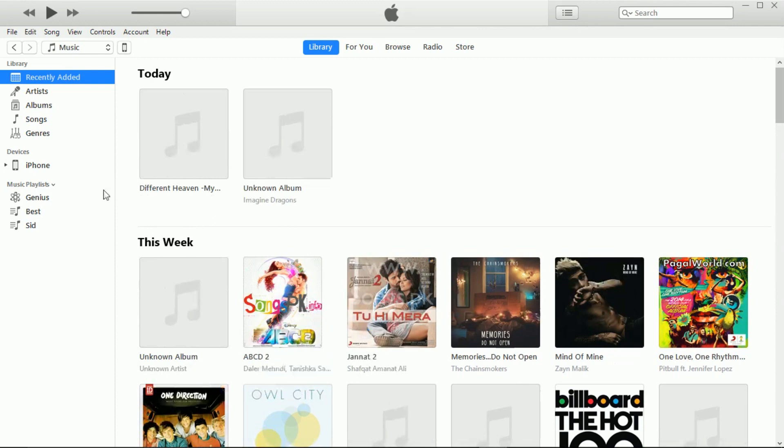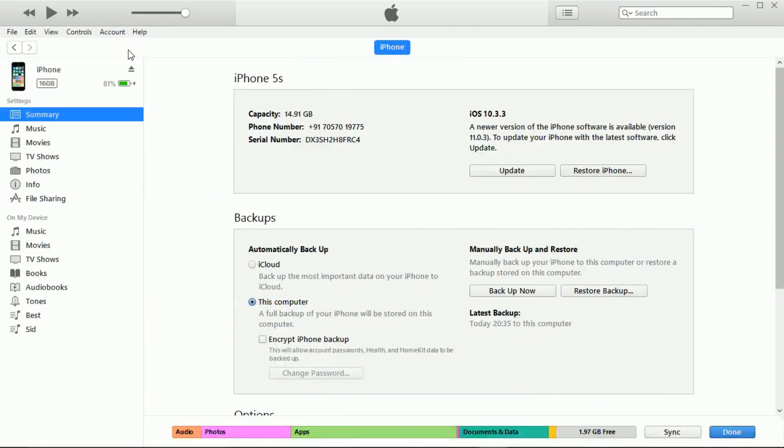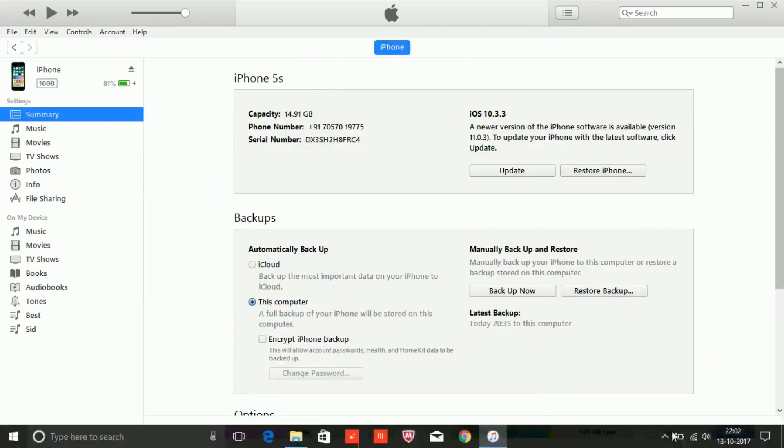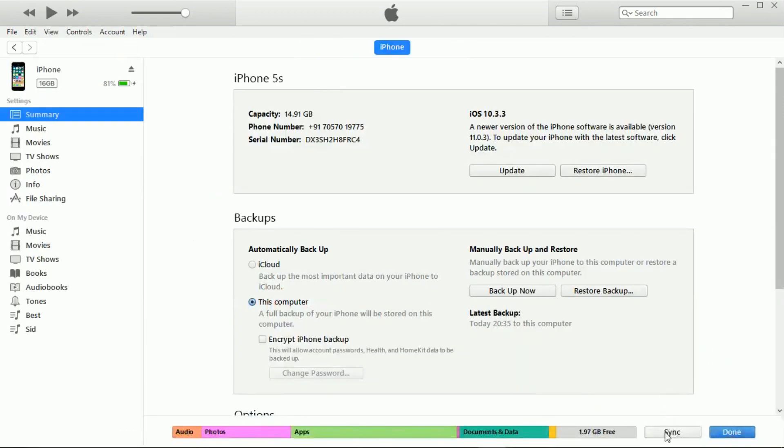It appears here. Now just go to your device and sync it from here. This will copy the song to your iPhone.